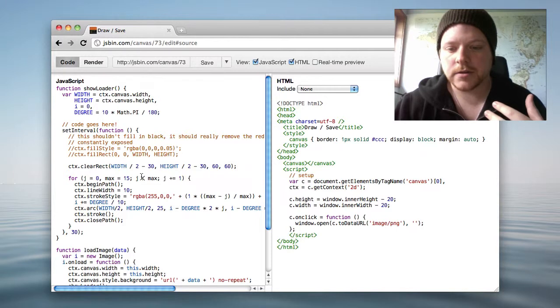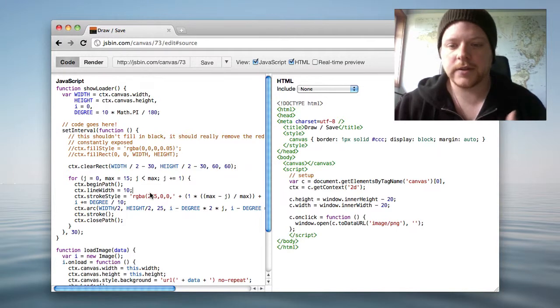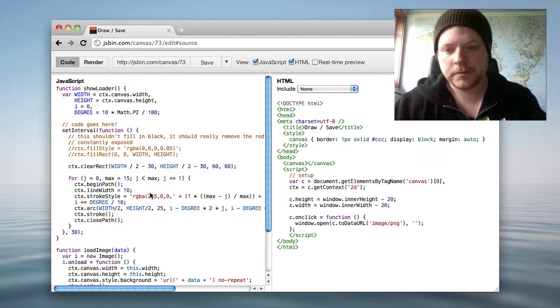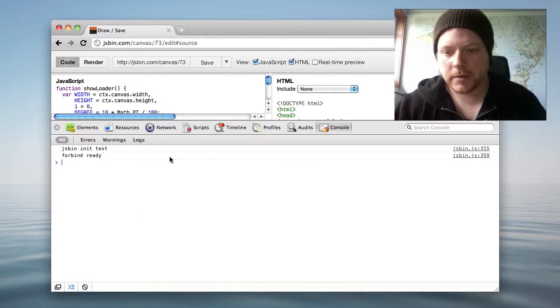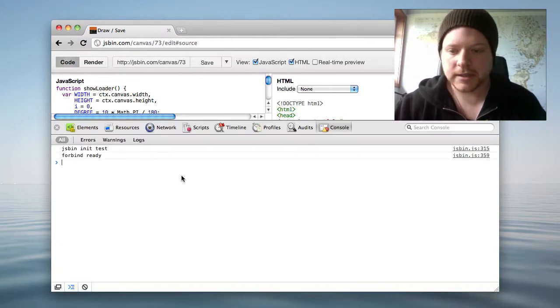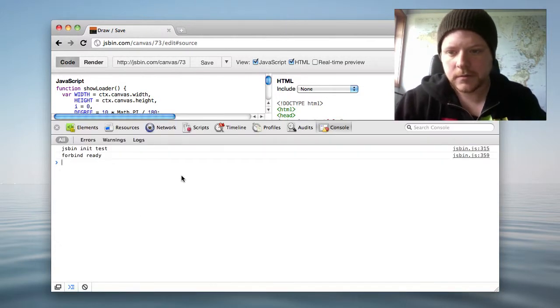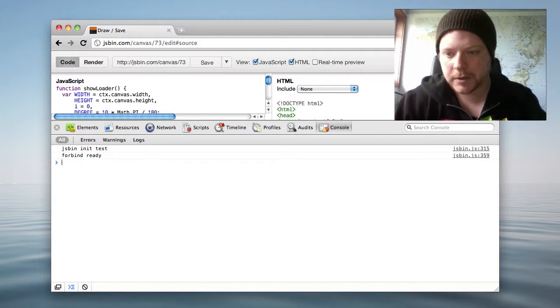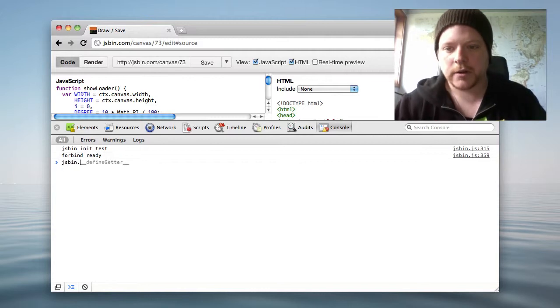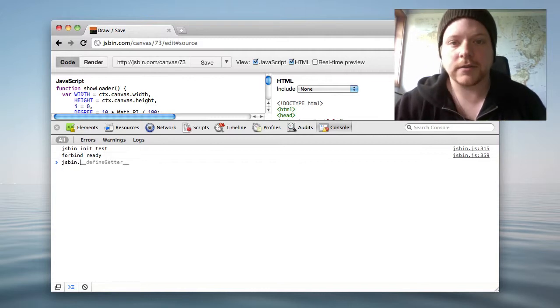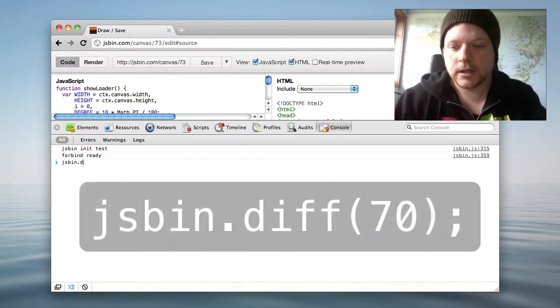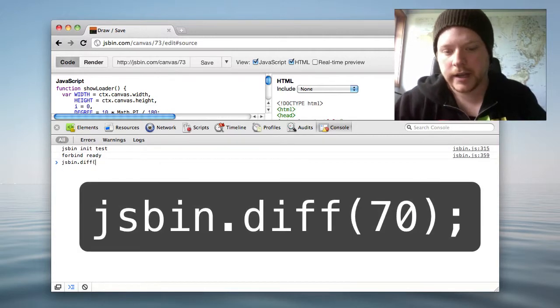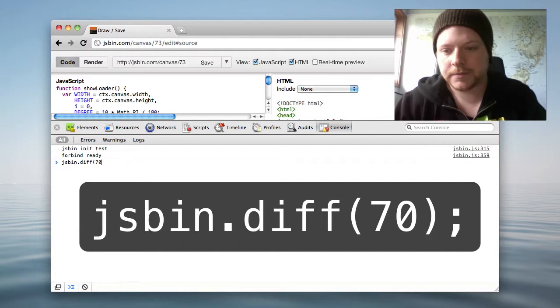If I want to diff those two, I open up the web inspector and do JSBin, which is where all the beta stuff lives, and just do diff and give it a version number.